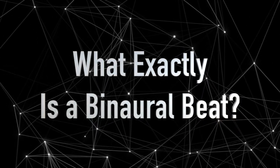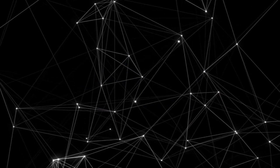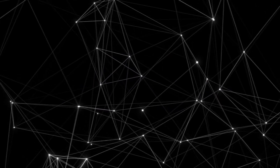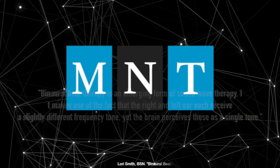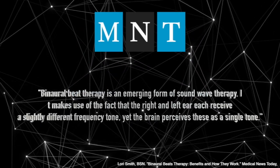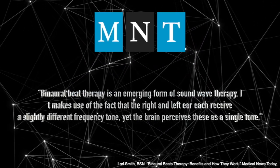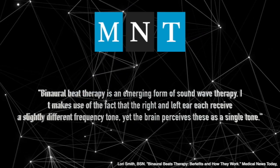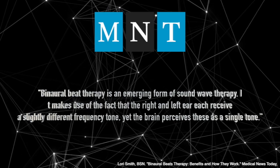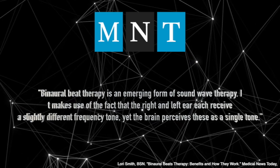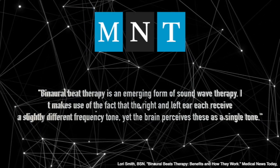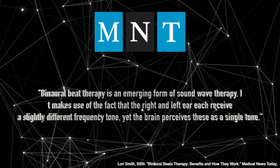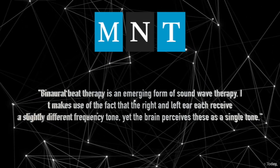What exactly is a binaural beat? Well, according to Medical News Today, binaural beat therapy is an emerging form of sound wave therapy. It makes use of the fact that the right and left ear each receive a slightly different frequency tone, yet the brain perceives these as a single tone.